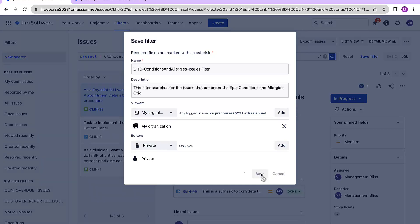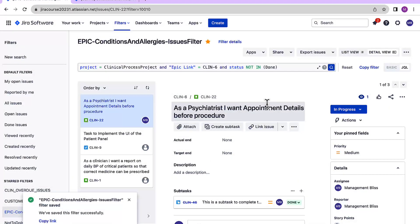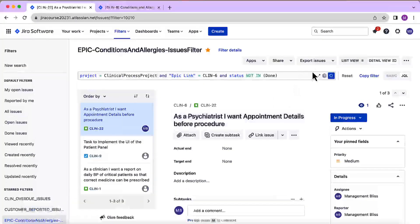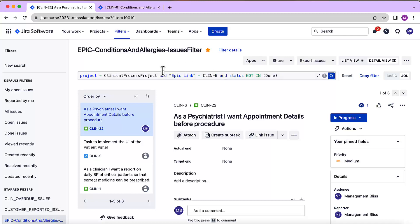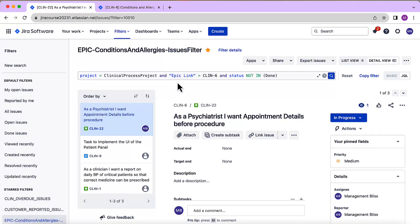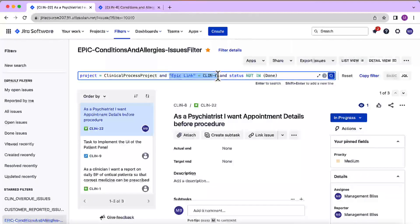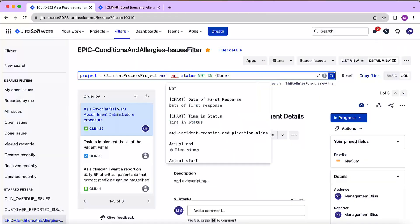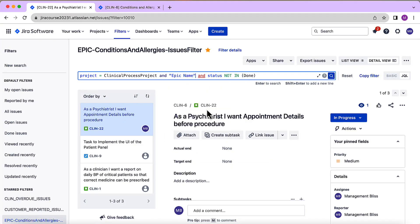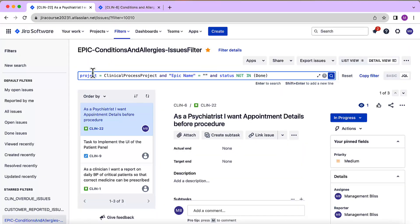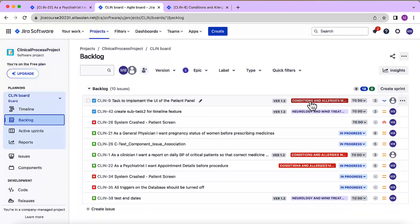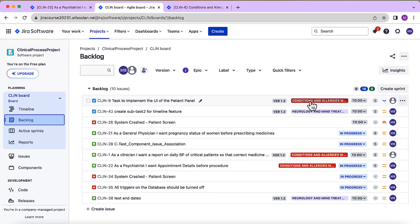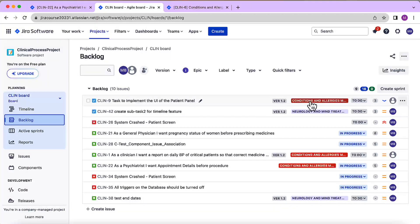Yep, so the filter has been created for us. Now we created this filter with the help of epic link. We did so in order to avoid mistakes. So let's see how to create a filter using epic name. So what we can do over here is instead of epic link we will say epic name equals to provide the name of your epic over here. For that I'll go to my backlog first.